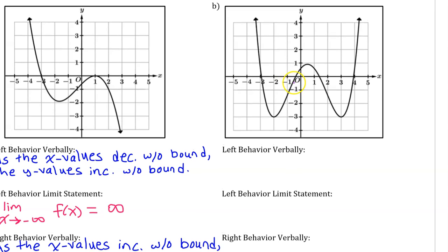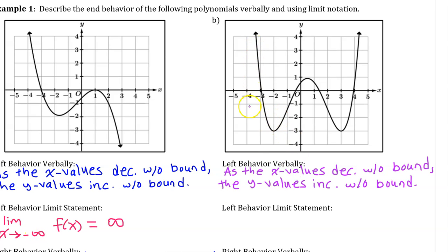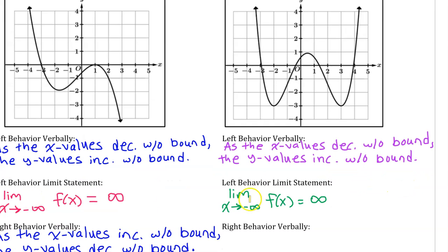Looking at part b informally, f of x rises on the left and it rises on the right. Let's be more formal: instead of saying it rises on the left, we say as the x values decrease without bound, the y values increase without bound. Using limit notation, the left end behavior is the limit as x approaches negative infinity of f of x equals positive infinity.